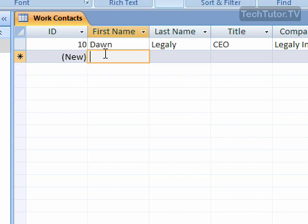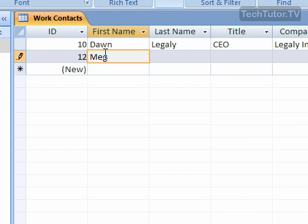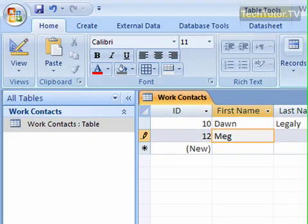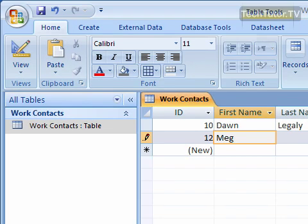If I were to start typing to complete this new entry, you can see that down below it's creating another new entry whenever I'm done with this one. So to insert a new entry in Access, simply finish or start to complete the entry that you're on and it will automatically give you another one.